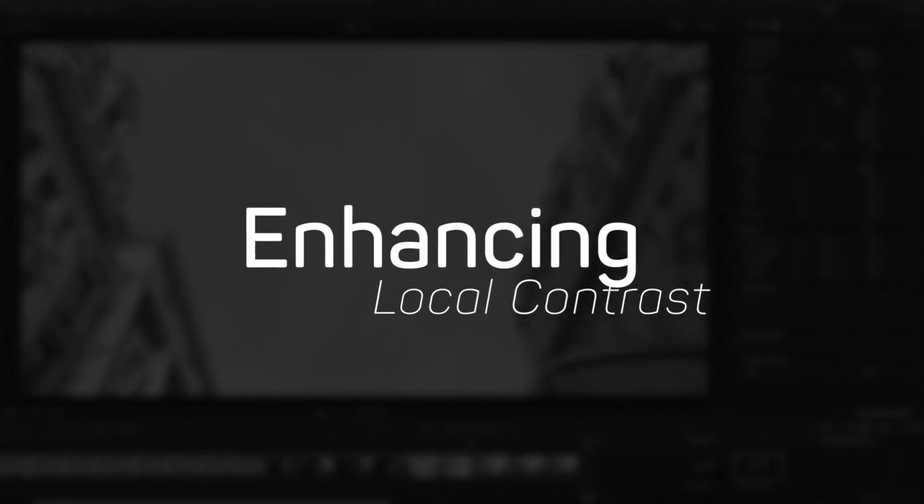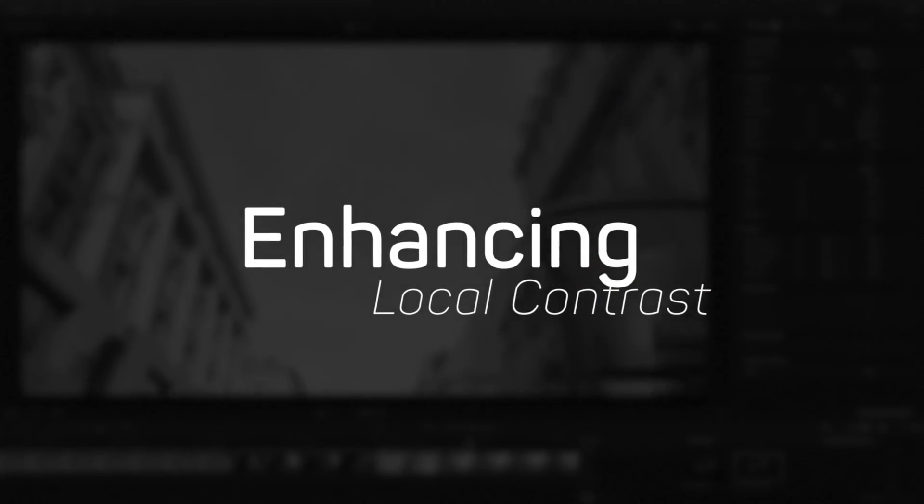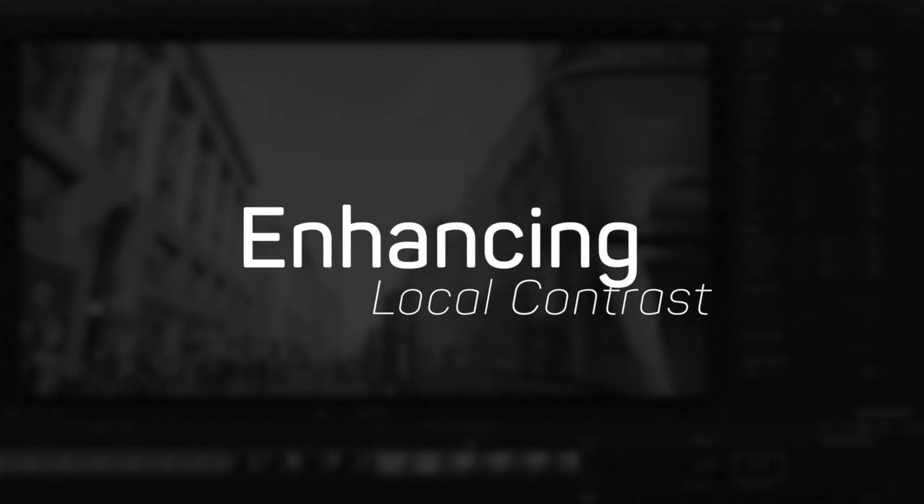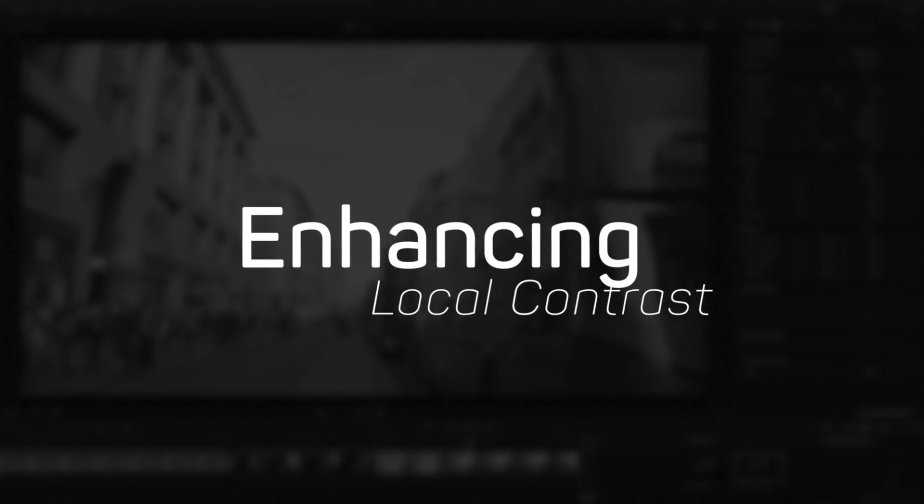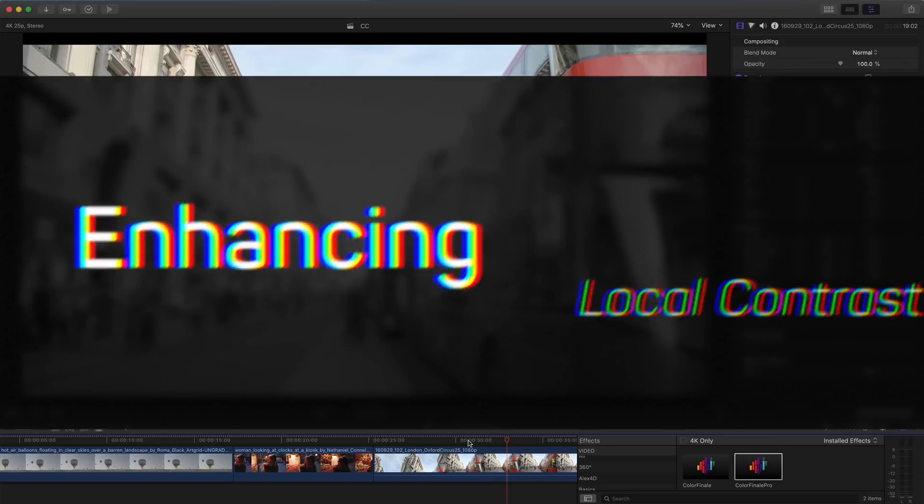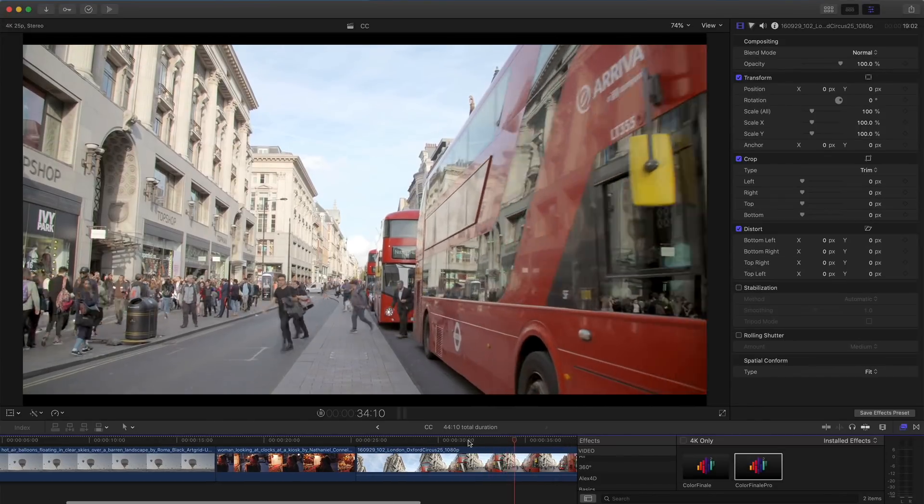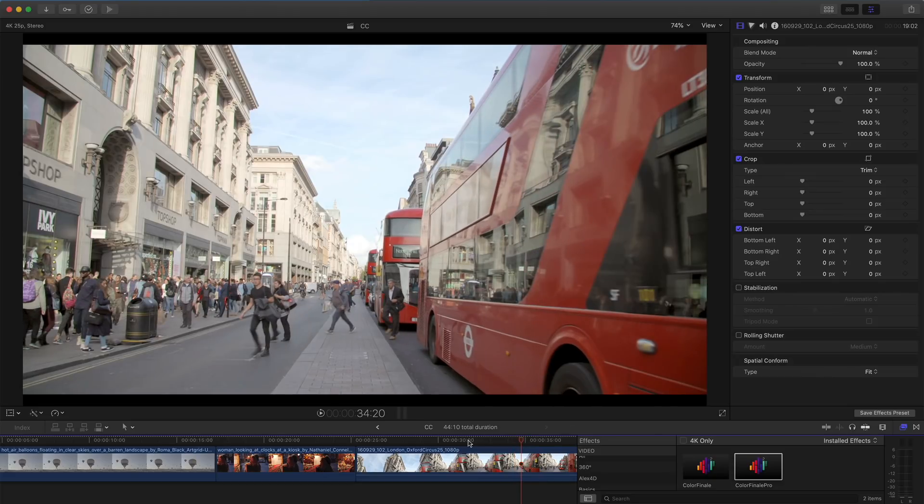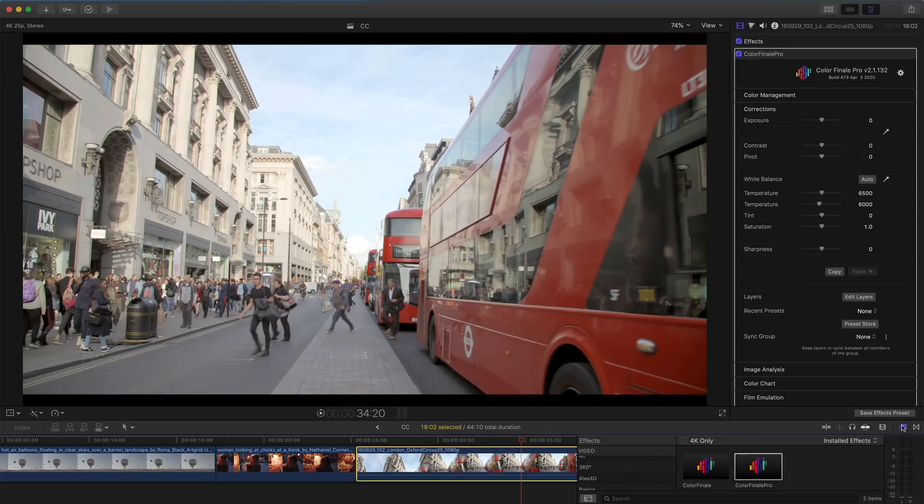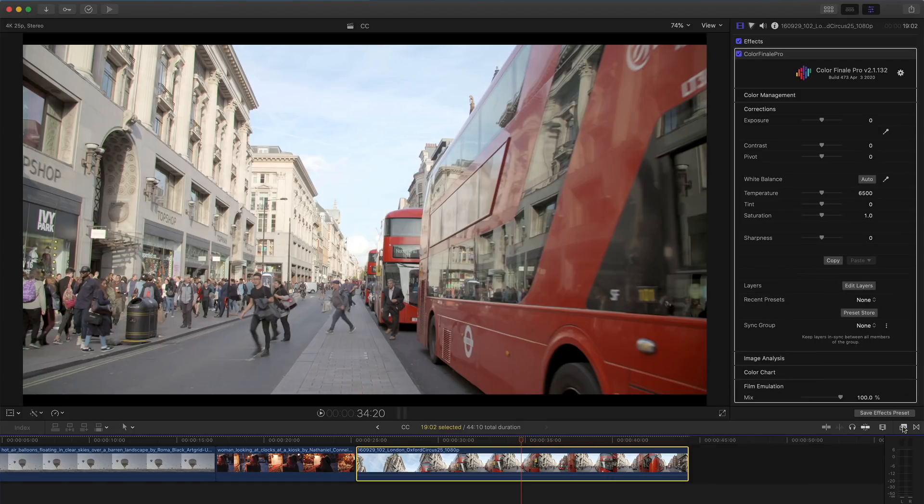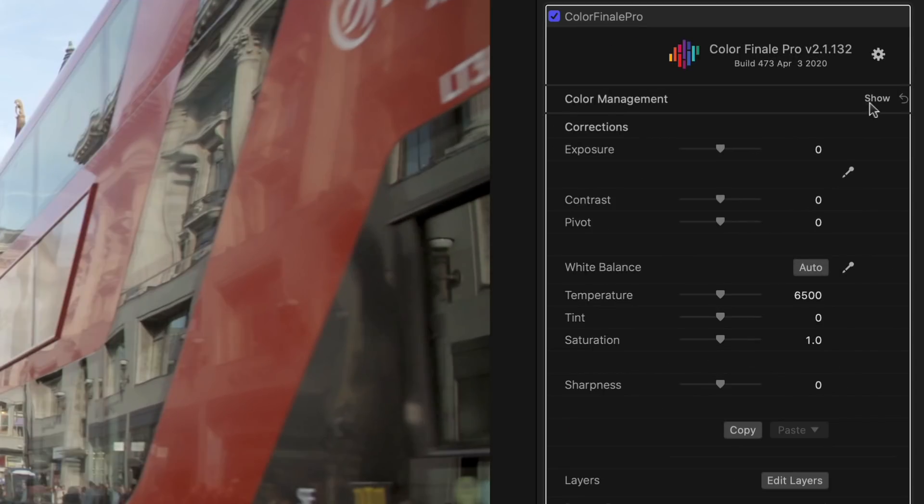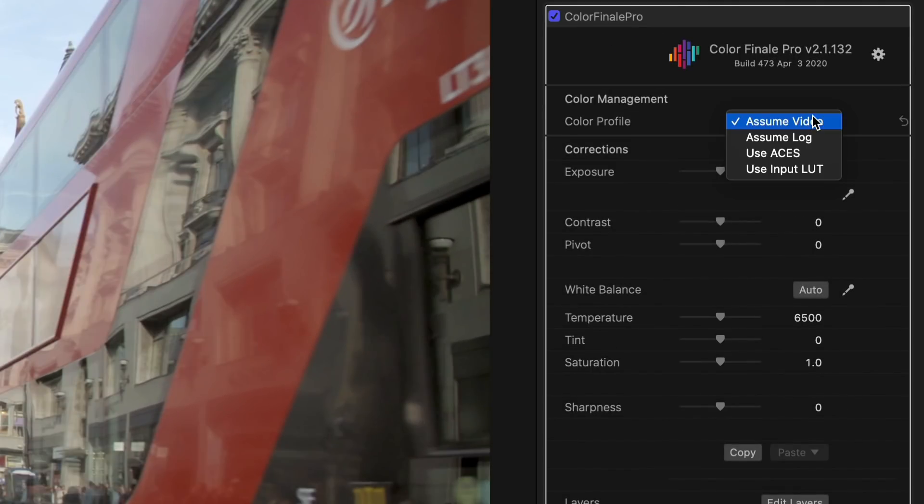I'm going to use the Image Mask tool to make regular linear video look more cinematic by adding or enhancing local contrast. Here's a central London clip. I'm going to add the Color Finale 2 plugin to it and select the correct color management by choosing Assume Video.